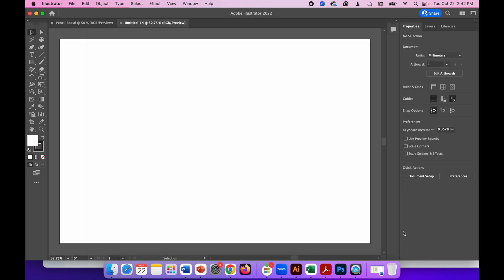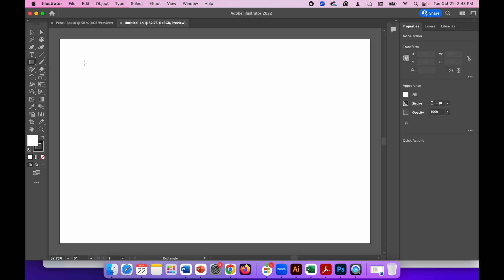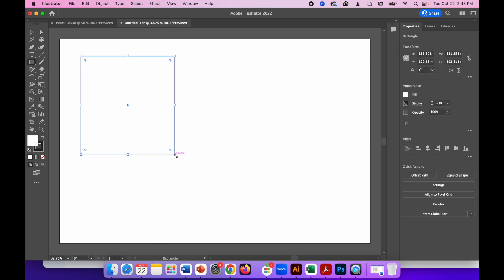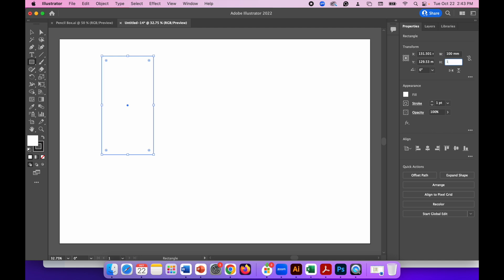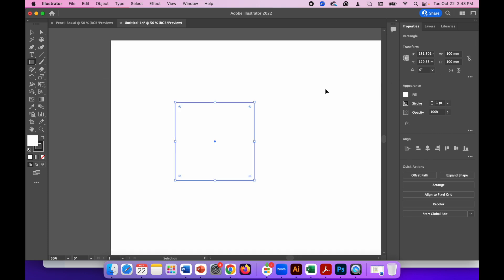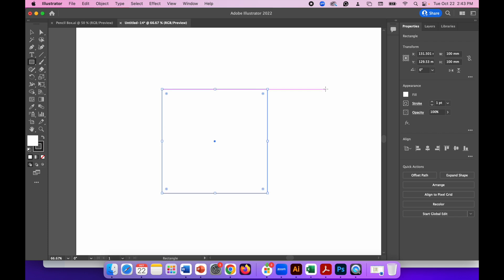Now with the canvas created we're going to click on the rectangle tool and draw just any size rectangle or square because we're going to change the size settings in the properties panel on the right hand side of the screen. So I'm going to change the width to 100 and the height to 100. So now we've got a 100 by 100 millimeter square and now I'm going to use the command and plus key to zoom in a bit so I've got a better view of that.